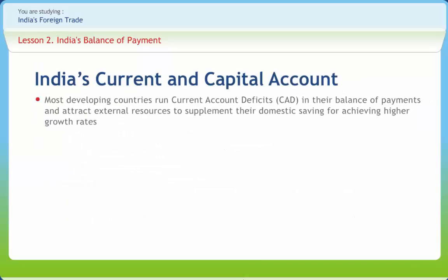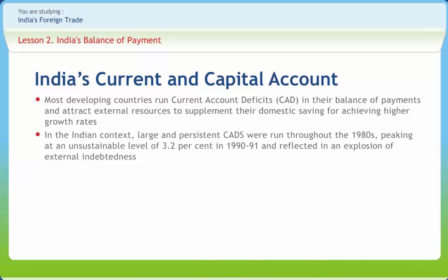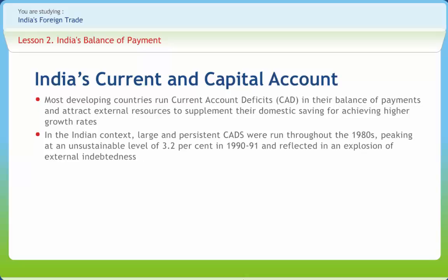Most developing countries like Current Account Deficits in their balance of payments attract external resources to supplement their domestic savings for achieving higher growth rates. Such financing through CAD mirrors the accretion to a country's external liabilities which have to be serviced. This raises the issue of the viability of the CAD. In the Indian context, large and persistent CADs were run throughout the 1980s, peaking at an unsustainable level of 3.2% in 1990-91 and reflected in an explosion of external indebtedness. Drawing lessons from the crisis of 1990-92, the High Level Committee on Balance of Payments recommended that the CAD should be contained at 1.6% of GDP, which was financiable with normal capital flows.